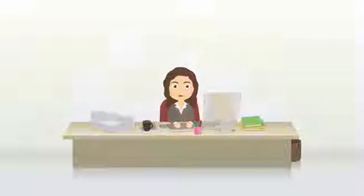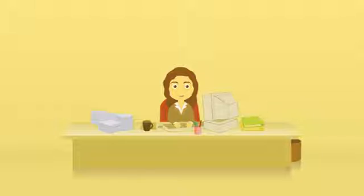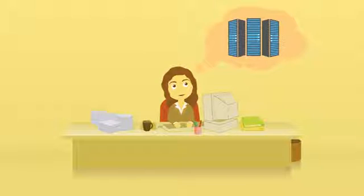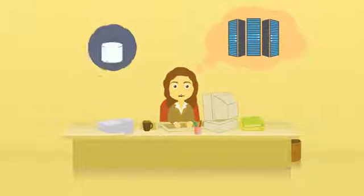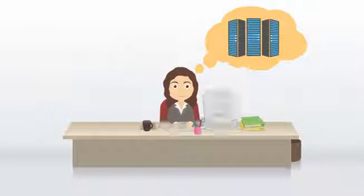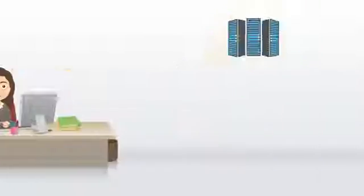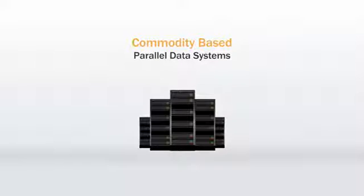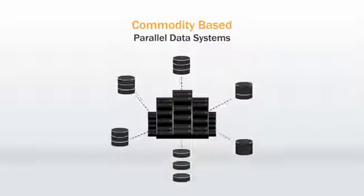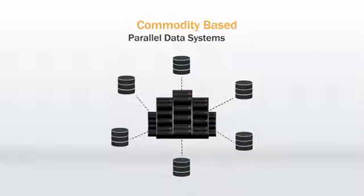Had this to be done a decade ago, I would have thought of a supercomputer, which could run small but critical data handling tasks efficiently. But today, supercomputers have been replaced by commodity-based parallel data systems, which handle multiple data efficiently.